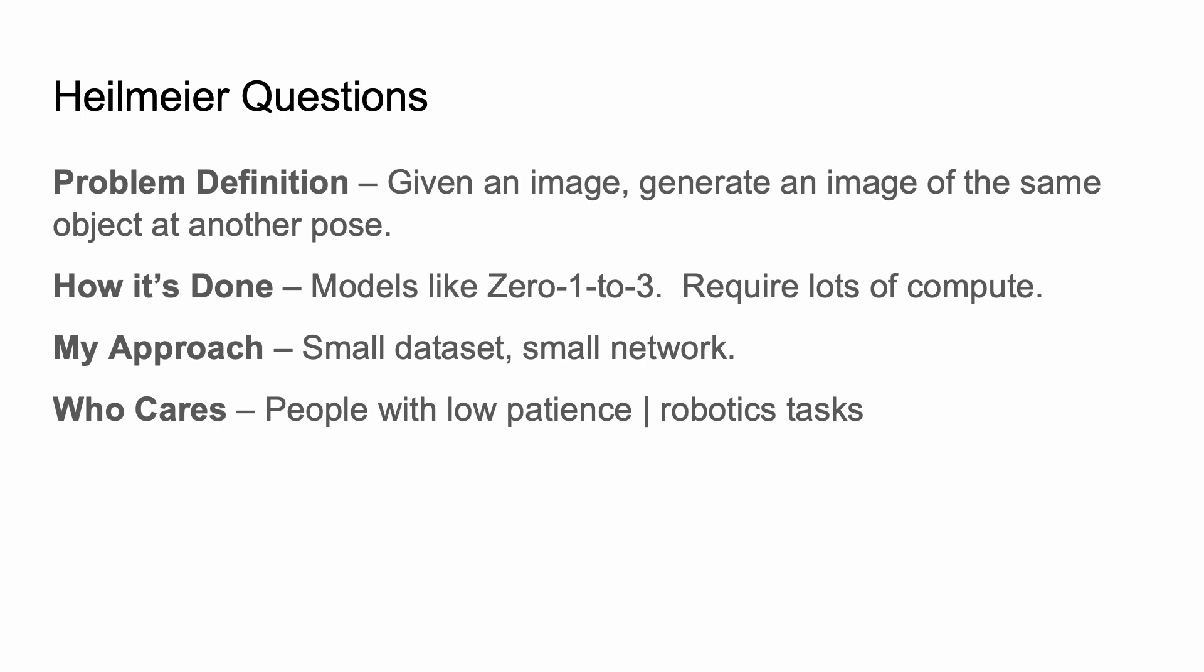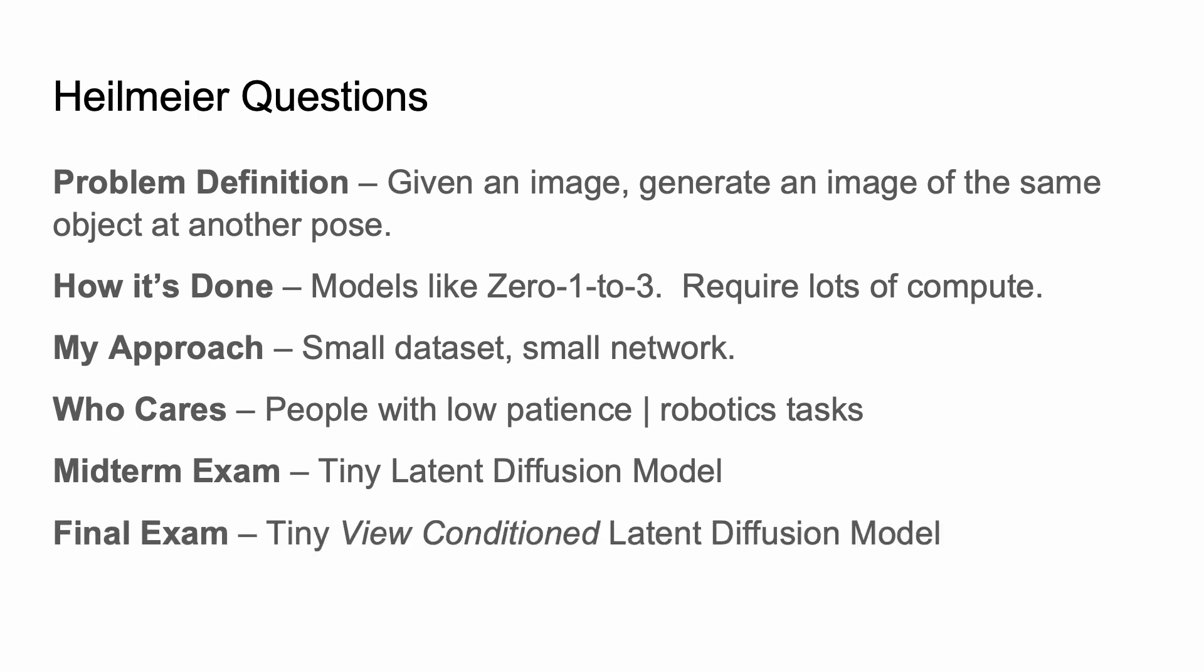So here, you don't really care about image quality as much as you care about speed and just the geometry being pretty close. What's the midterm exam? Well, I want to build a tiny latent diffusion model. The final exam was I built a tiny view-conditioned latent diffusion model.